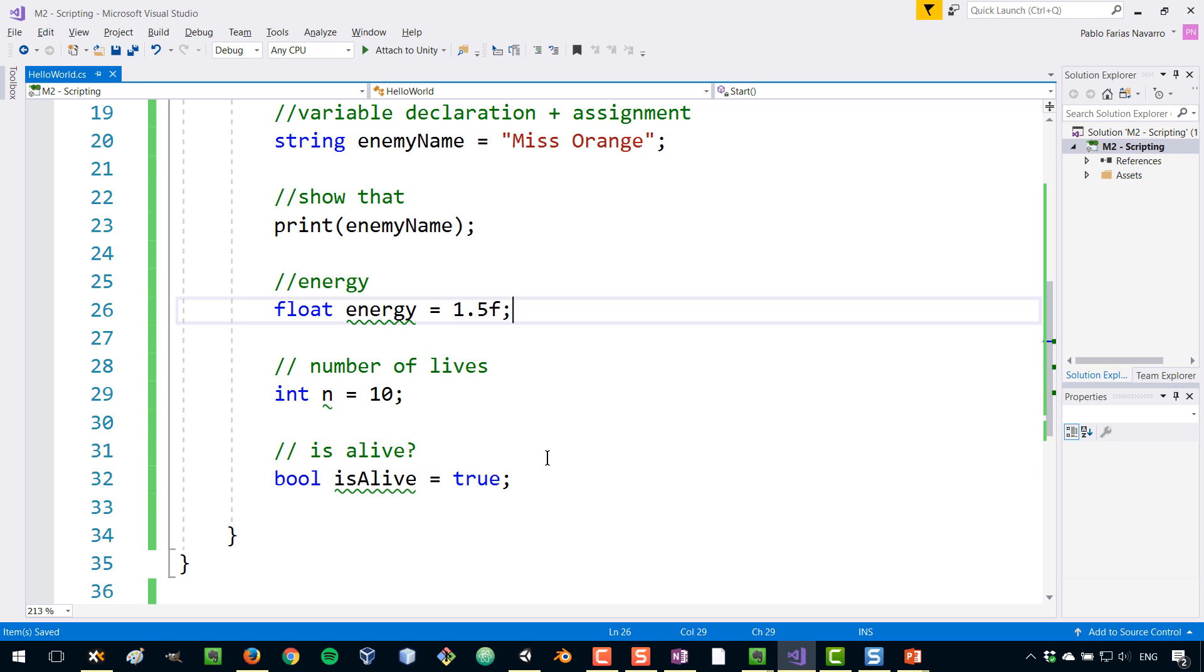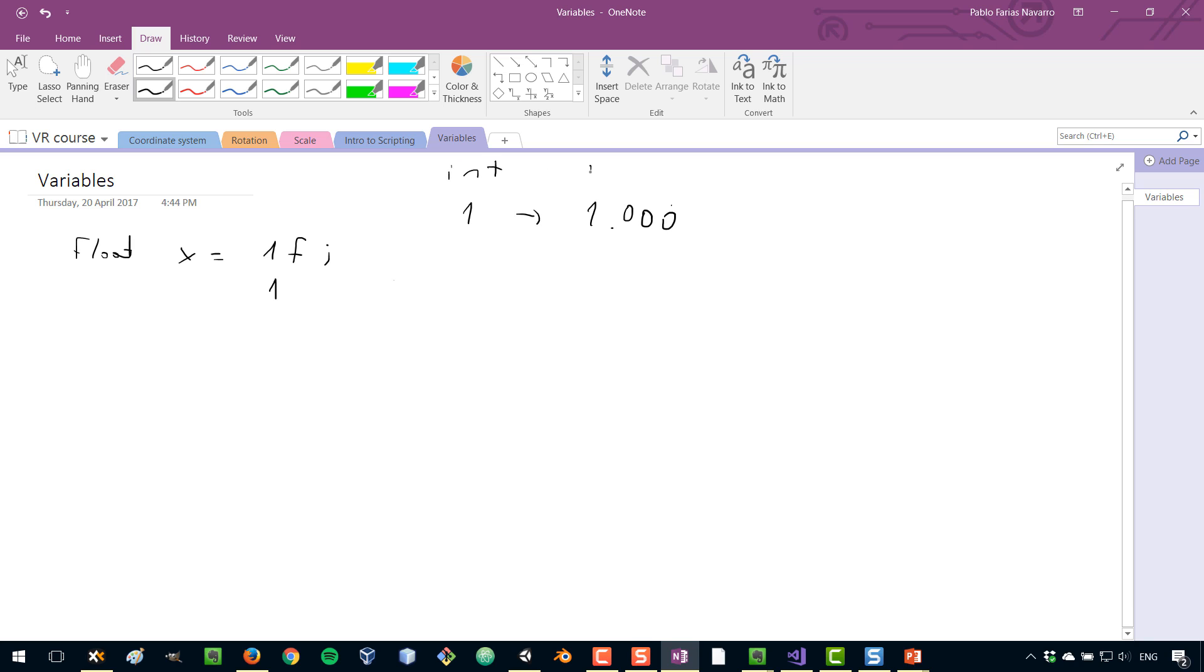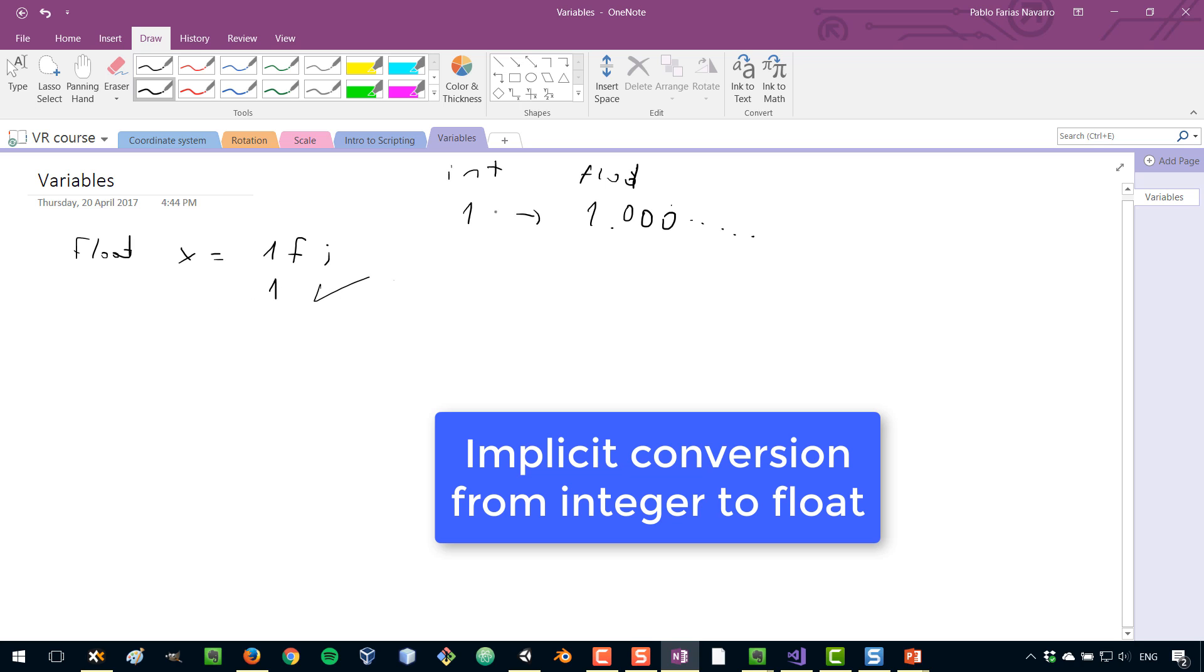Now, regarding floats, there's something interesting here, which is that let me show you in a note. Something interesting here is that when we declare a float, for example, if the number is 1, we can type 1f, right? But we can also just type 1. And 1 will always convert to 1.000. So if this is an integer, this would be a float. 0, 0, 0, 0 all the way to infinity, really. So that works. If you don't want to type the f when you're writing integer numbers, you can do it like that. C sharp under the hood is really doing this transformation for you.